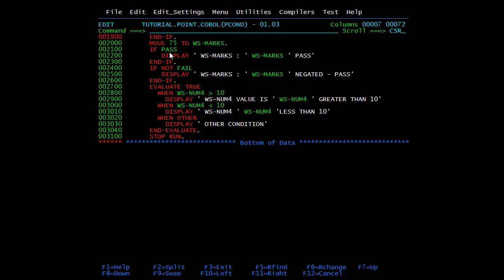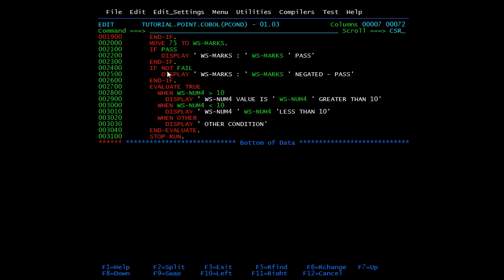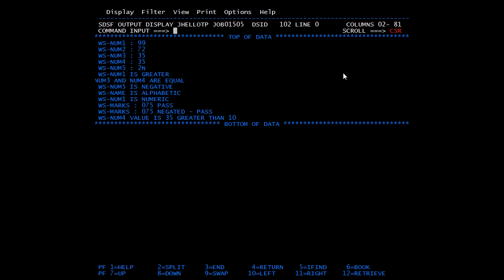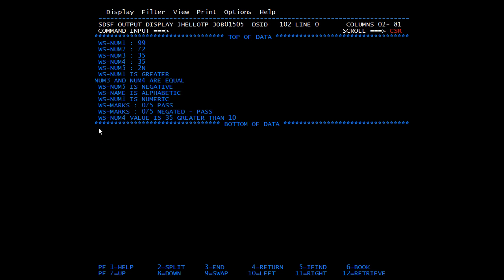Now the 88-level result: we moved 75 to ws-marks, and 'IF PASS DISPLAY ws-mark' prints 'ws-mark 75 pass'. Next, the negative condition — 'IF NOT FAIL' with ws-marks at 75 displays 'ws-mark 75 negative pass'. Finally, evaluate true checks ws-num4: since num4 is 35 which is greater than 10, it executes that block and displays 'num4 value is 35 that is greater than 10'.